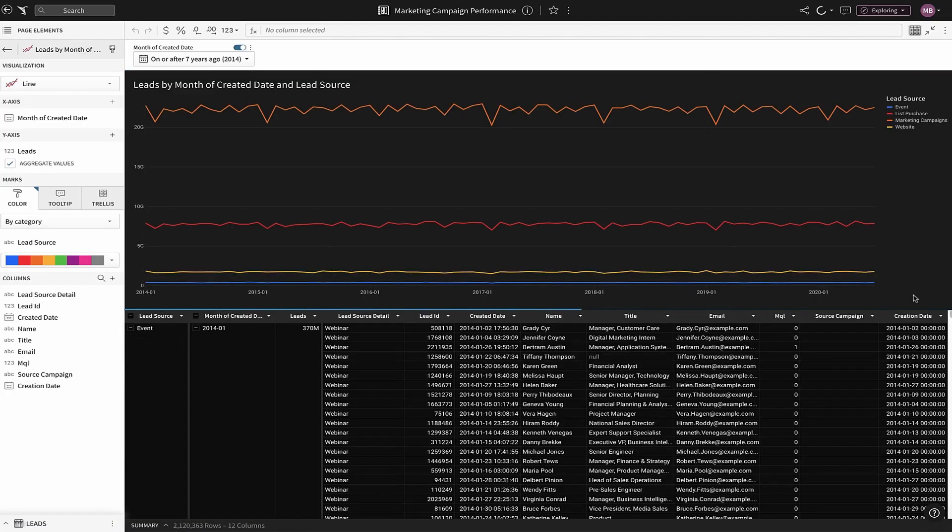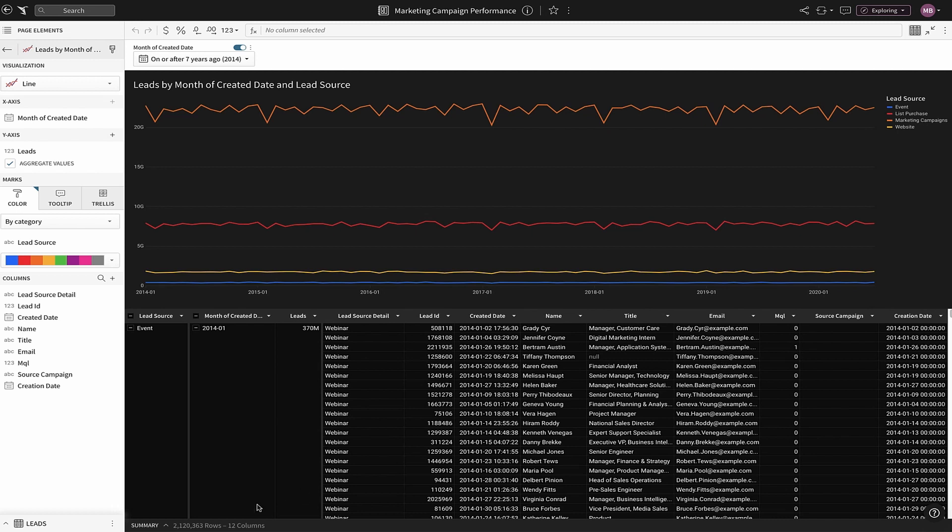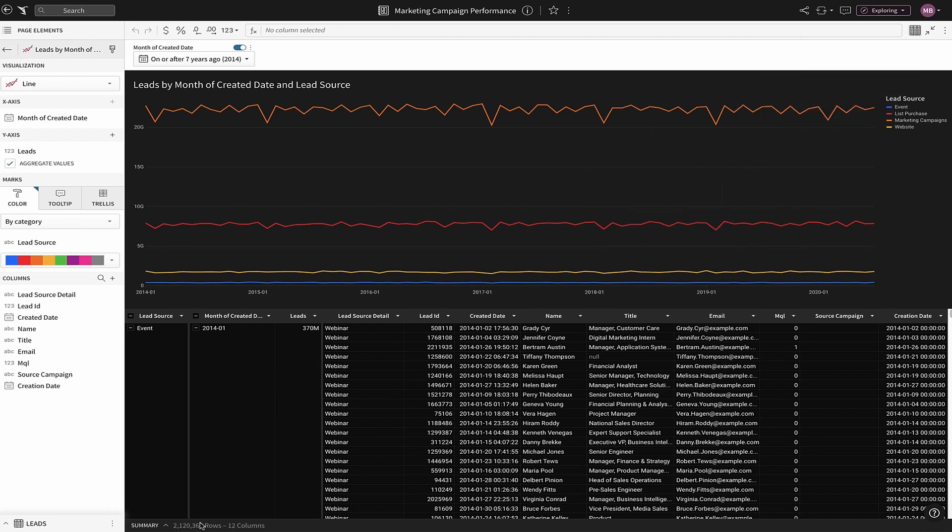Looking at our lead generation over time, we can see that a majority of our leads are coming from marketing campaigns. We can expand this chart to see the millions of underlying records that make up this visualization.